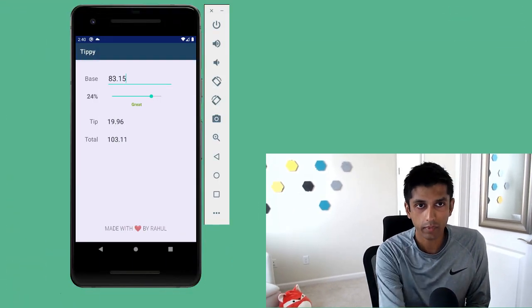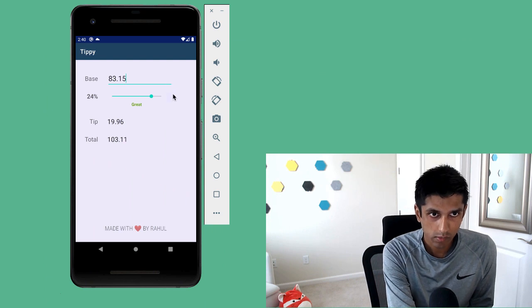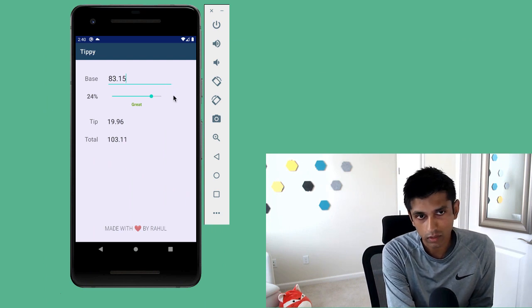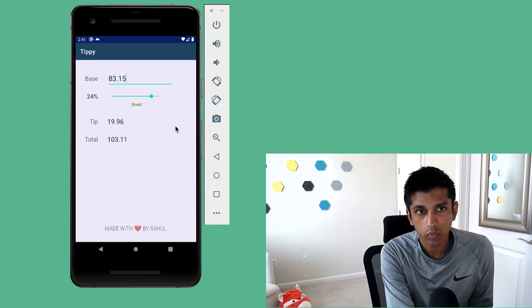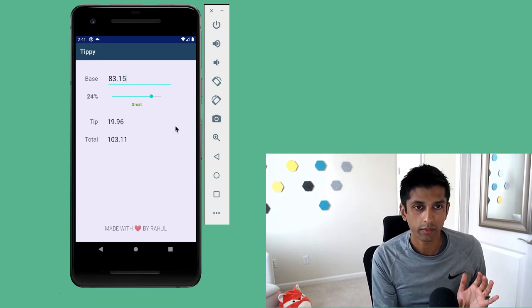We're going to build a tip calculator where you can enter in a base amount, tip percentage, and the app will calculate the tip and total amount for you.